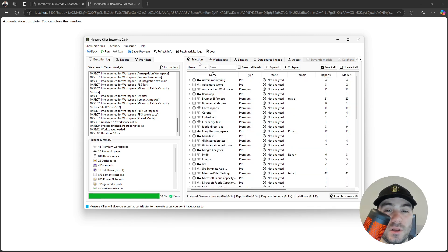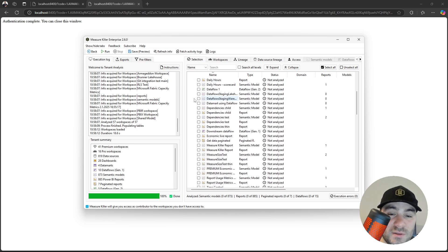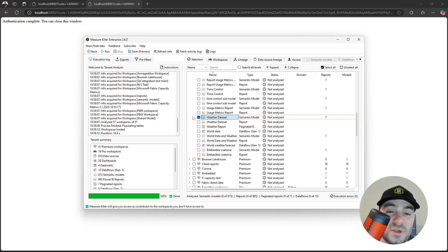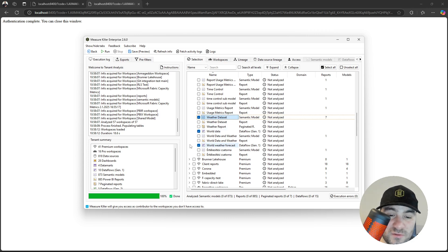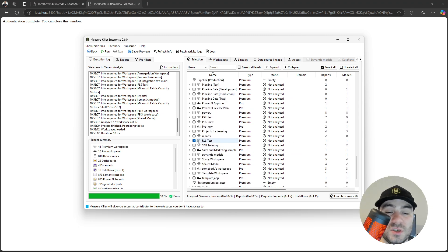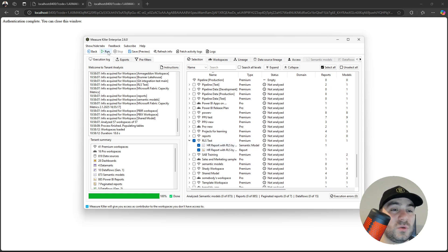Going back to the selection tab, here I can select semantic models, reports, or data flows and get some more information about them. So let's go ahead and select the weather data set. I don't need to select the downstream artifacts because MeasureKiller will fetch them automatically. Let's also select a couple of data flows and a model with row level security. Once you have everything selected, just click run.